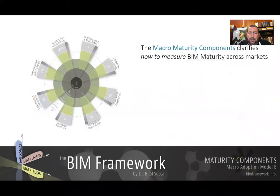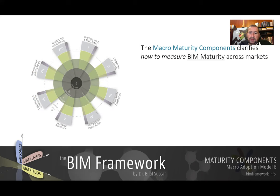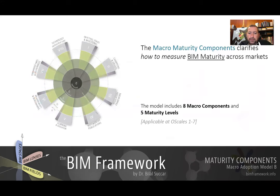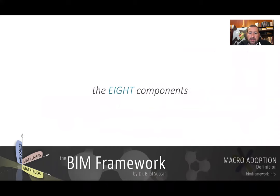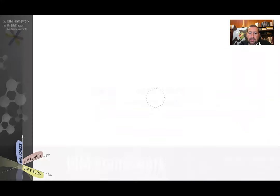The Macromaturity Components Model measures the maturity across markets. It does that by identifying eight macro maturity components and mapping them against the five maturity levels. Let's look at these eight components and five maturity levels.